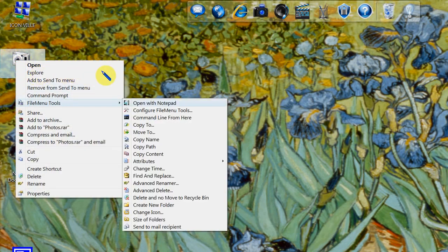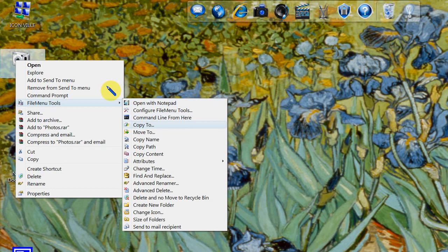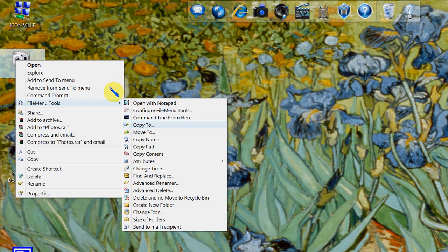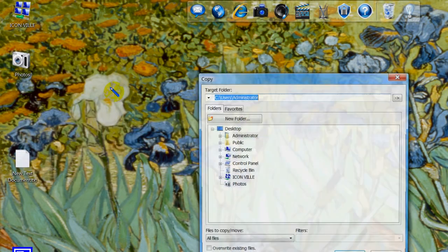Now my two favorite applications of this program is the copy to and the move to functionality. They are great time savers for me because I'm constantly moving files around on my computer.